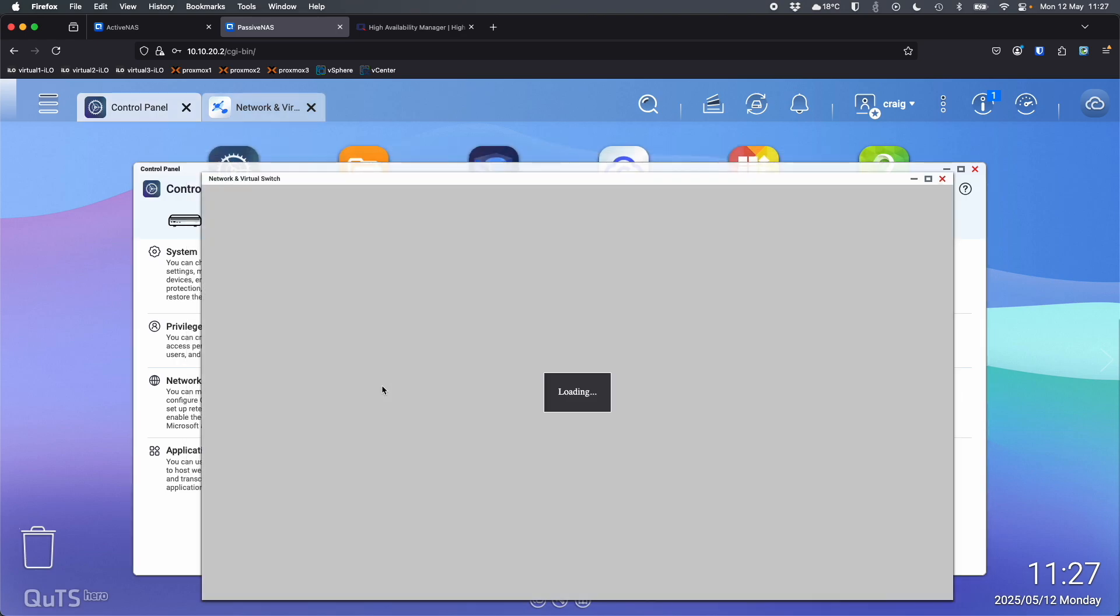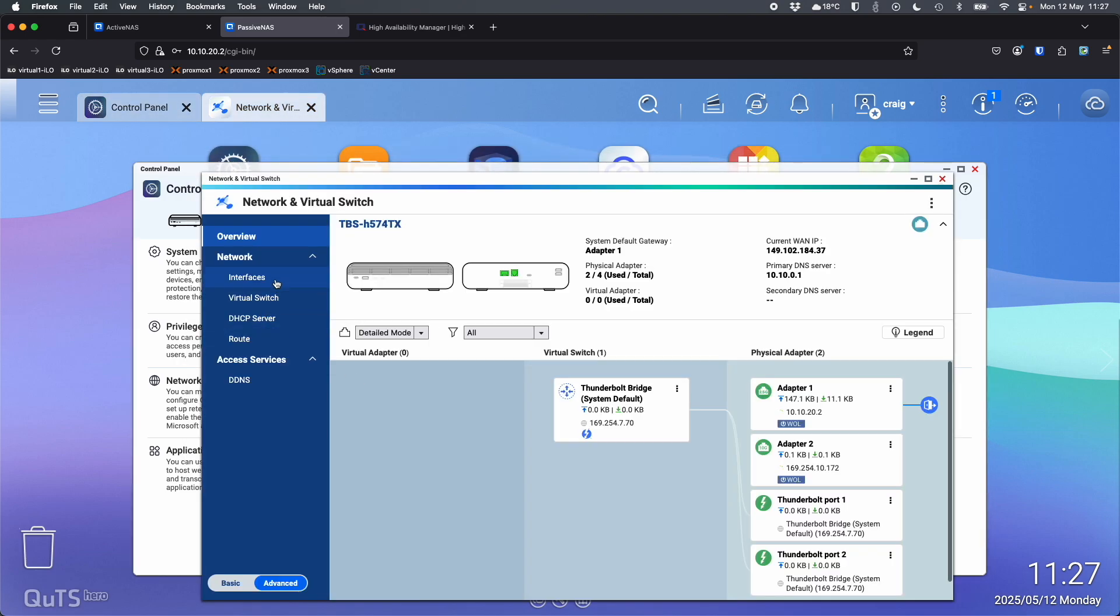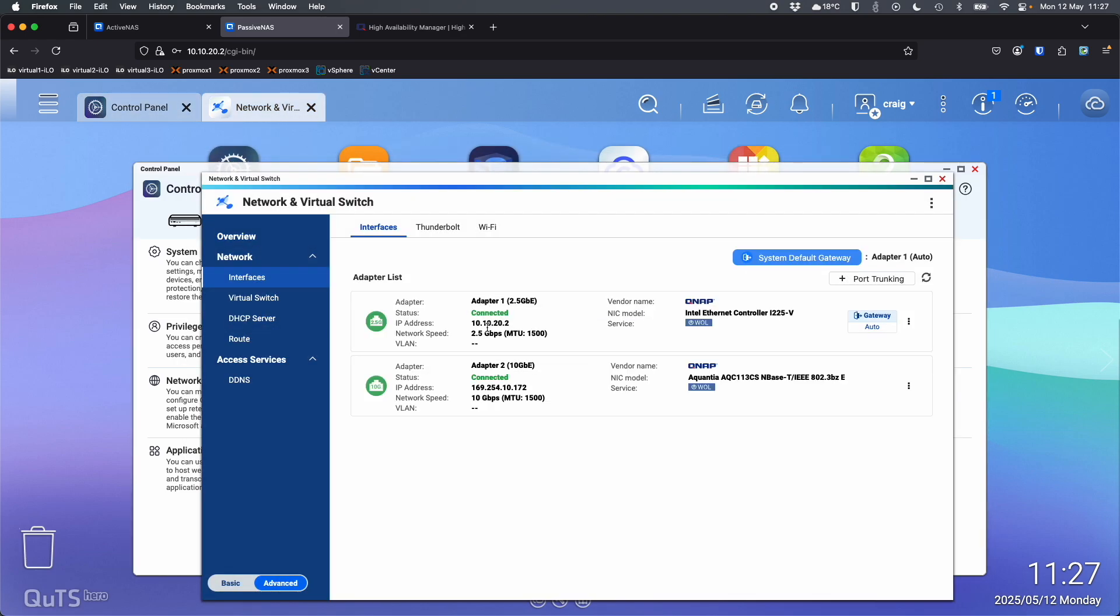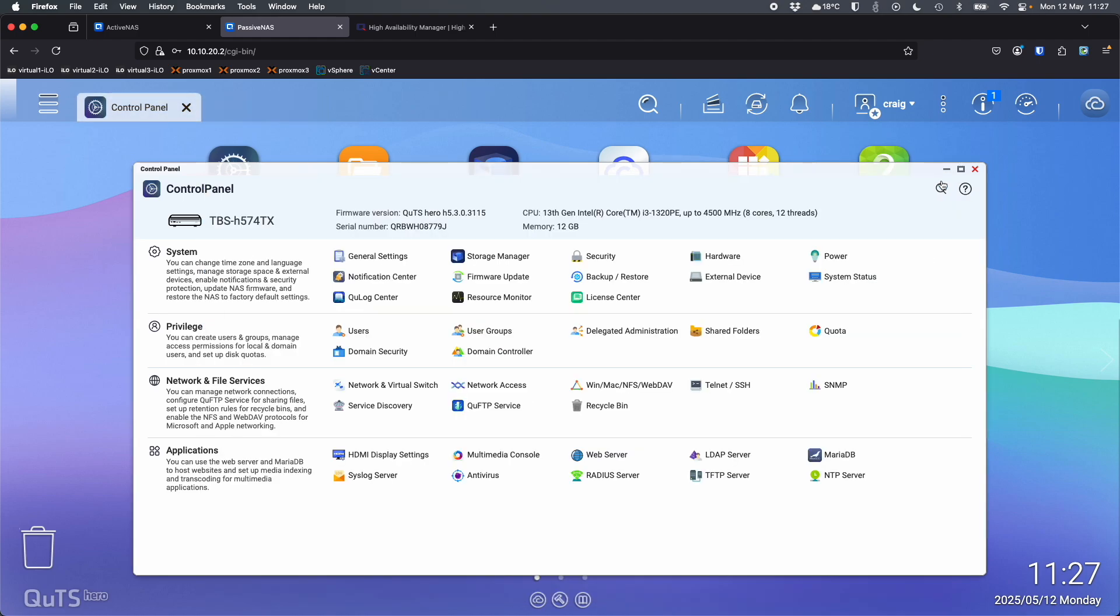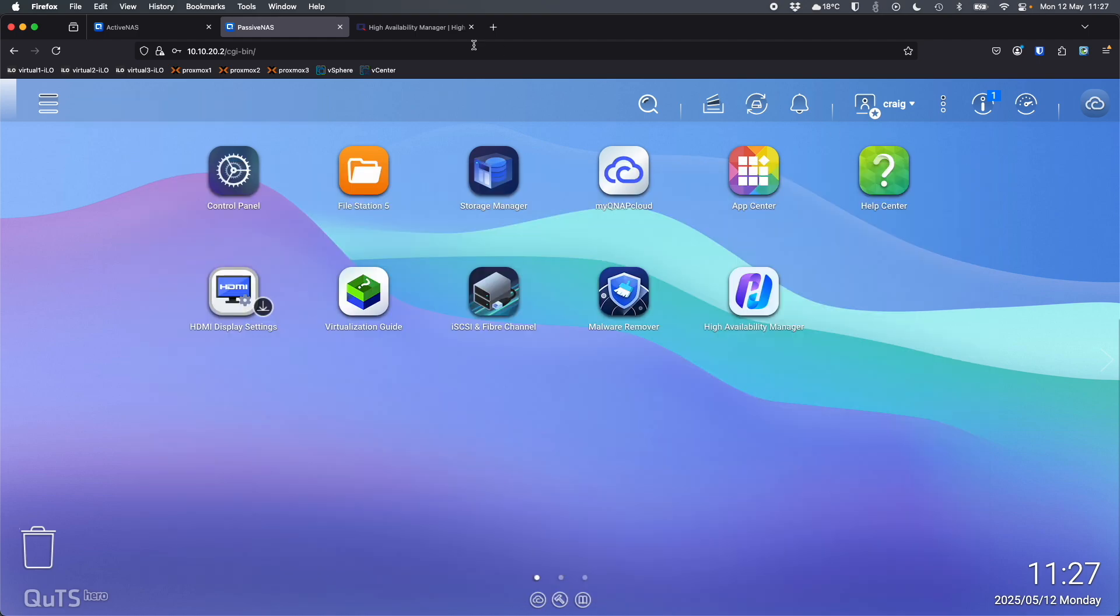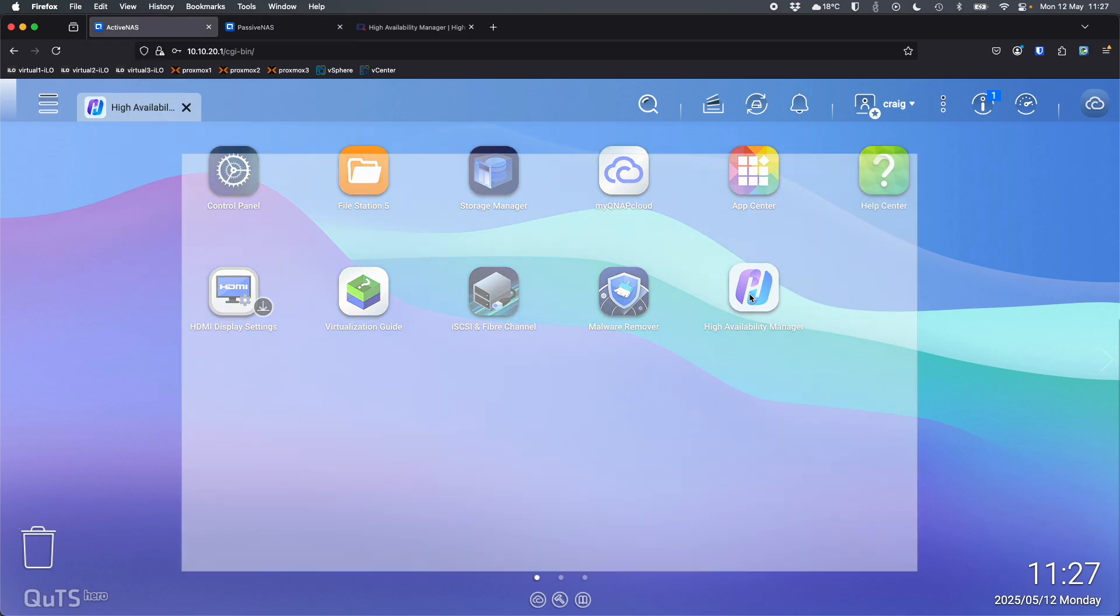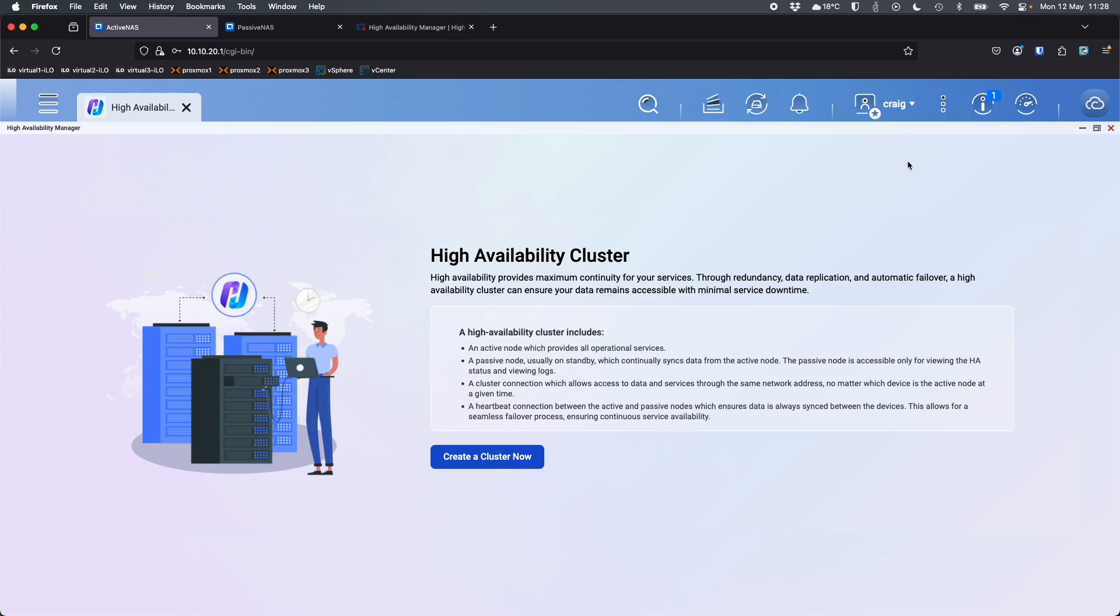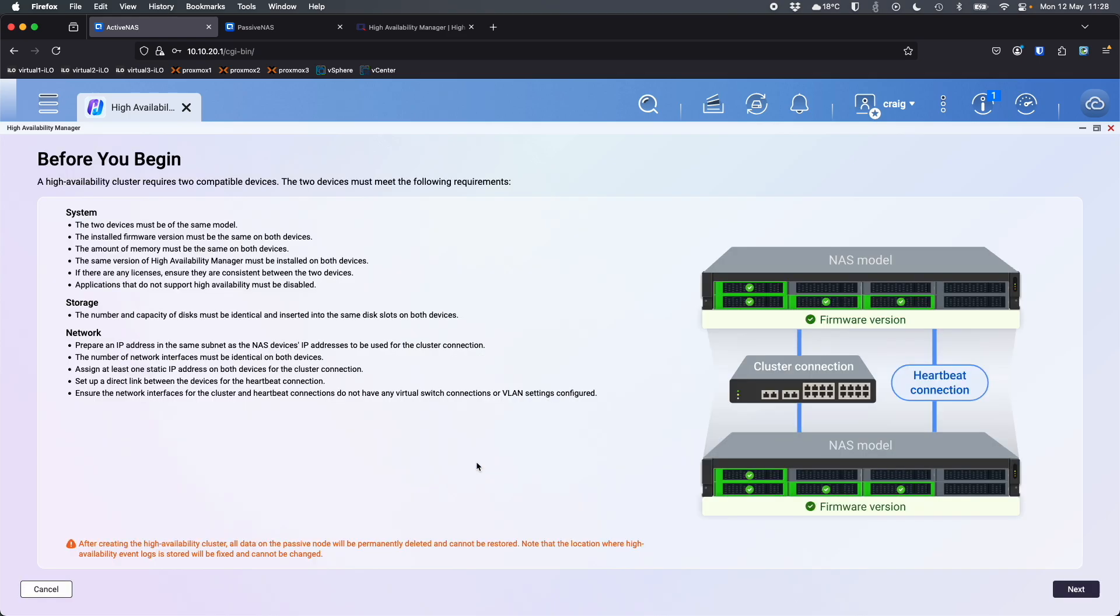So here if I go into network and virtual switch, we can see interfaces at 10.10.20.2. I've not set a static address on adapter two. That gets done as part of the setup. So here I'm going to go on active NAS. I'm going to open up the high availability manager application and it pops up a wizard.